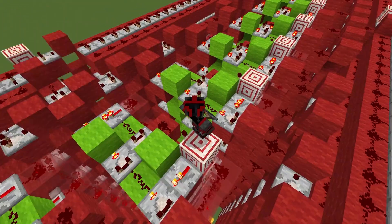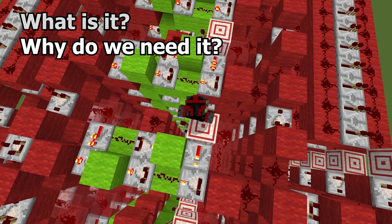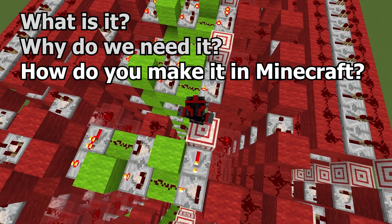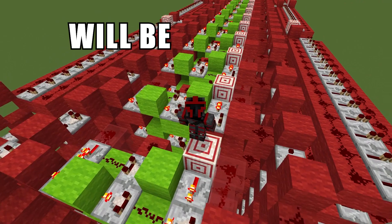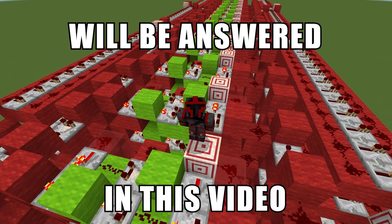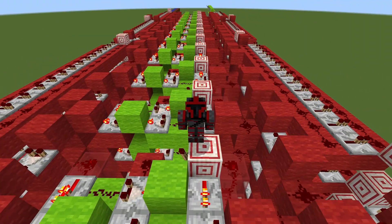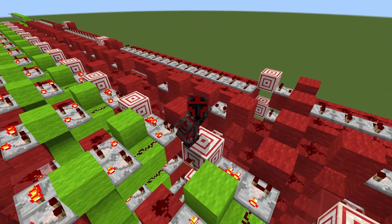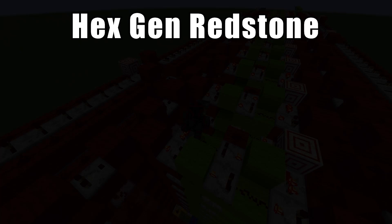Stack memory — what is it, why do we need it, and how do you make it in Minecraft? These questions and more will be answered in this video. I'm CT5K. Join me as we create a computer stack using Hexgen Redstone.